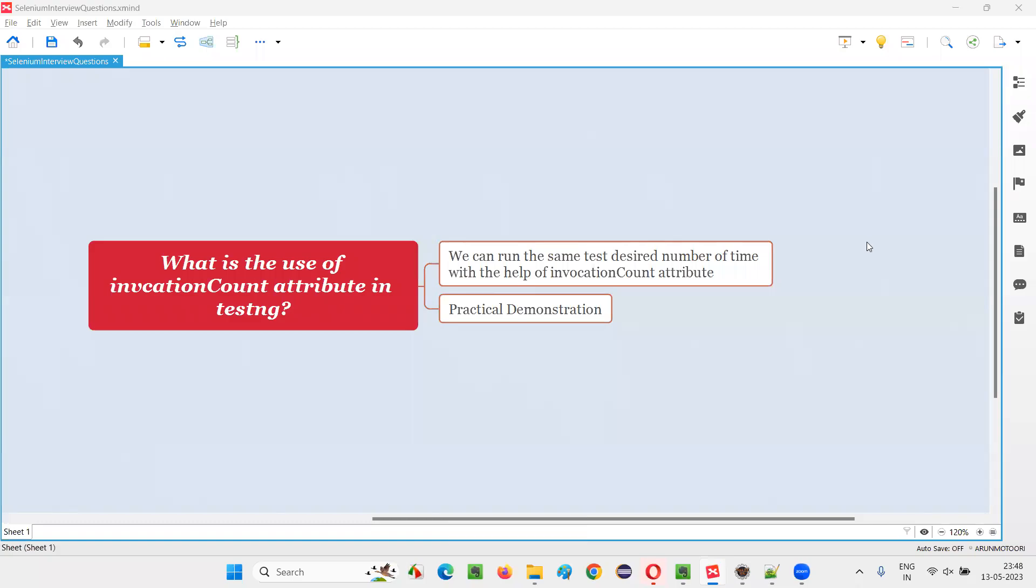Hello all, welcome to this session. In this session, I am going to answer one of the Selenium interview questions.